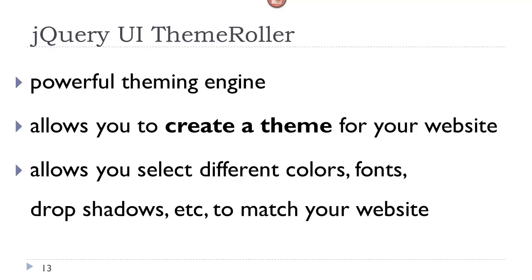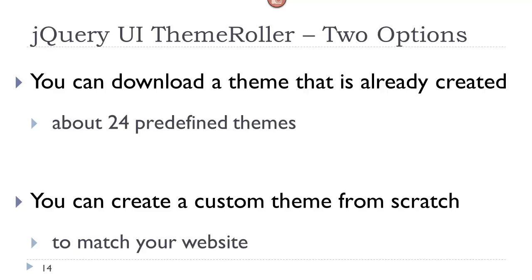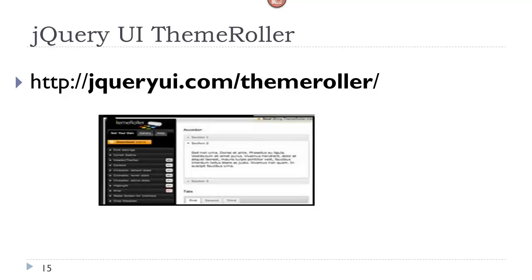The jQuery UI also comes with what is called the theme roller. And this is a powerful theming engine that allows you to create a theme for your website by allowing you to select different colors, fonts, drop shadows, etc., to match those that you might have on your website. You can use a pre-existing theme - the jQuery UI has about 25 predefined themes - or you can create a custom theme from scratch. Here again, a custom theme might better match your website. And this is the URL for the theme roller.